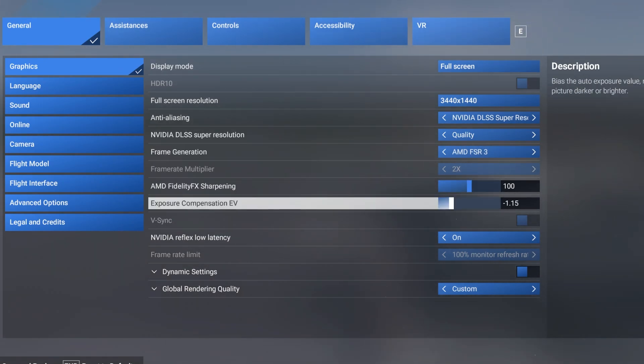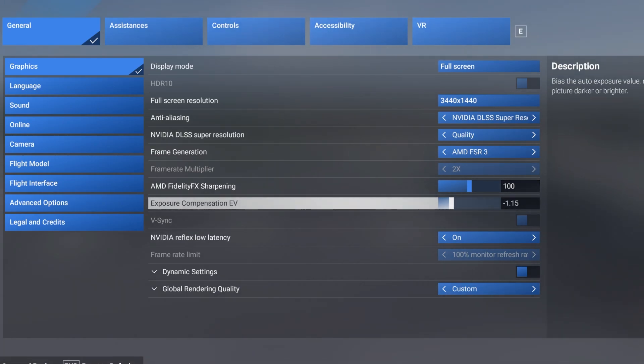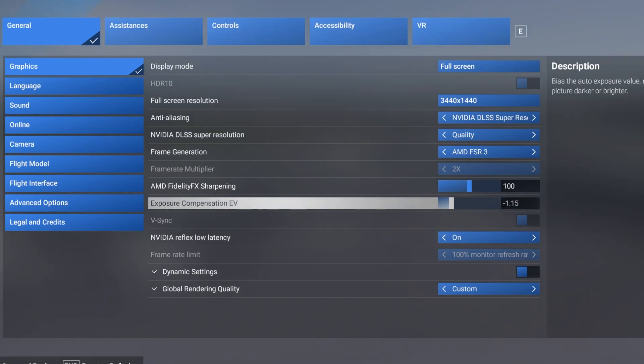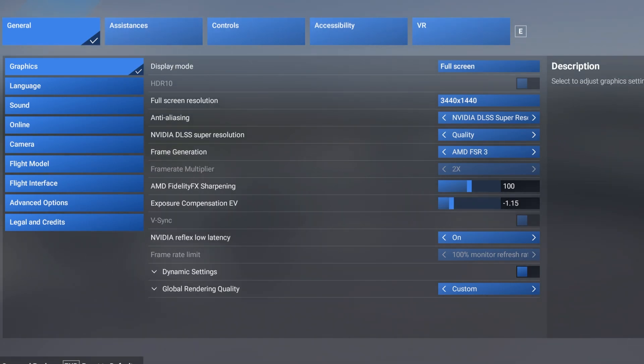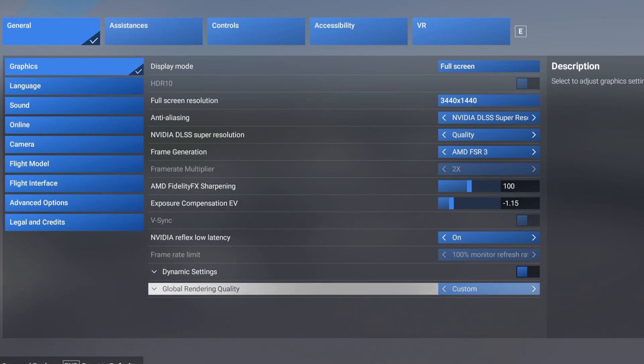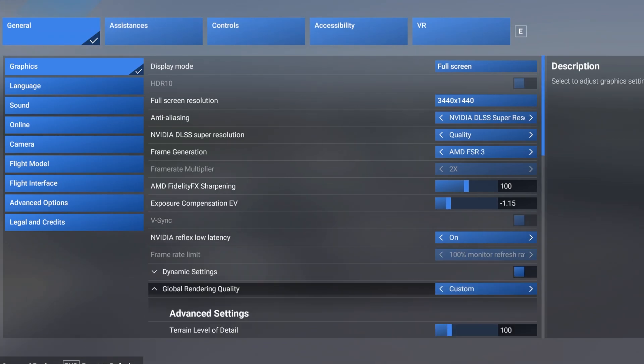Another feature here is the exposure compensation EV. This basically changes the lighting and shading within the sim without having to use NVIDIA filters. Let's just get into a little bit more of the graphics settings here.